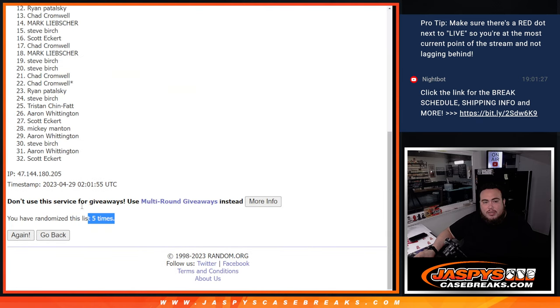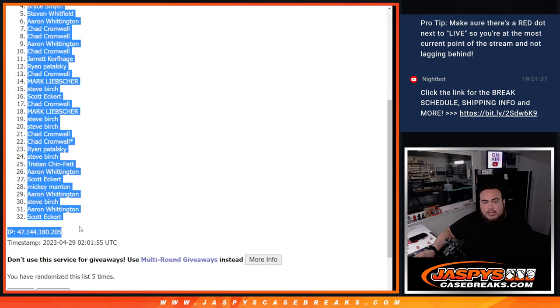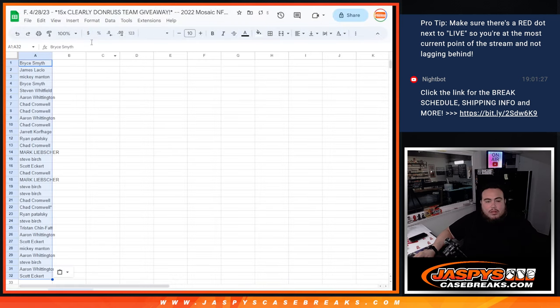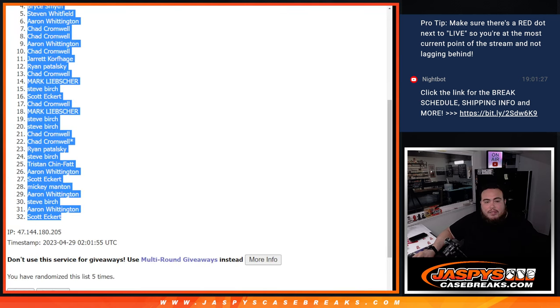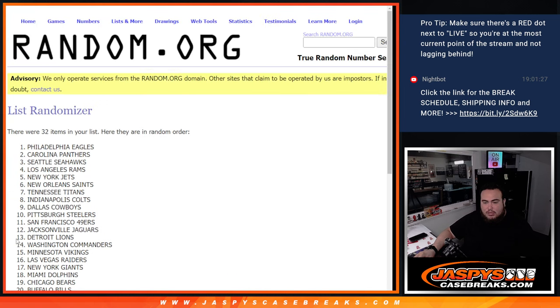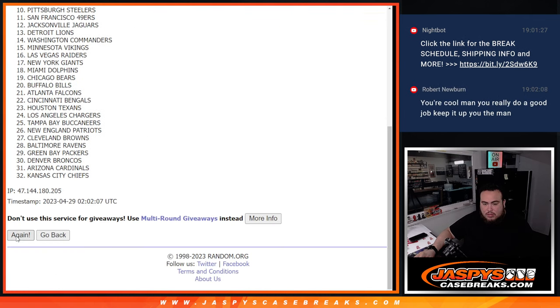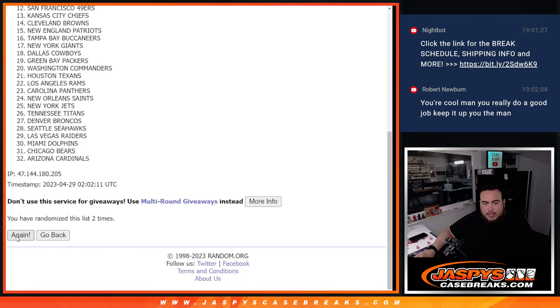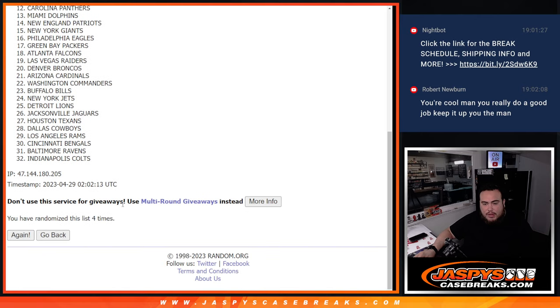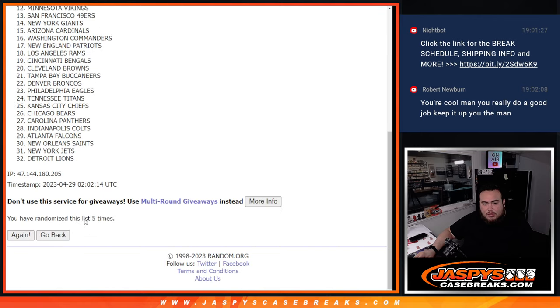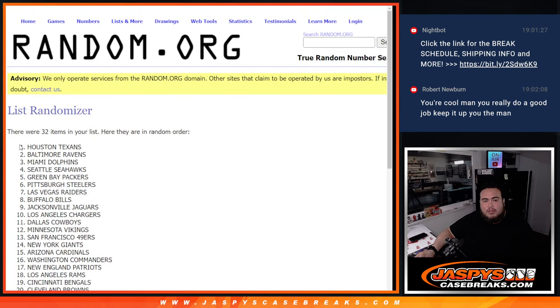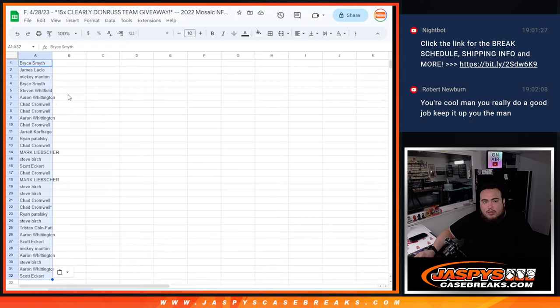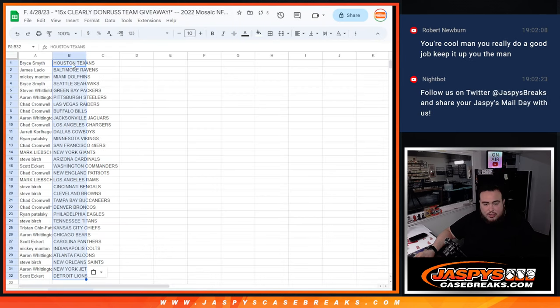Five times, five. Bryce down to Scott at the bottom. There you go, there's five times. One, two, three, four, five. Five times, Houston down to Detroit. Thank you Robert, I try man, I'm definitely a lot different, more chill, but it's fun doing this job.